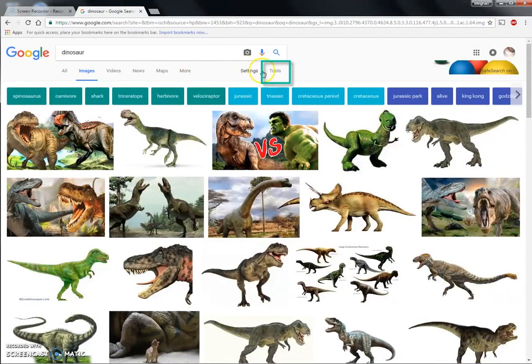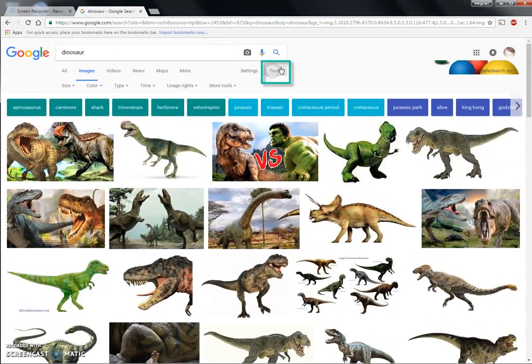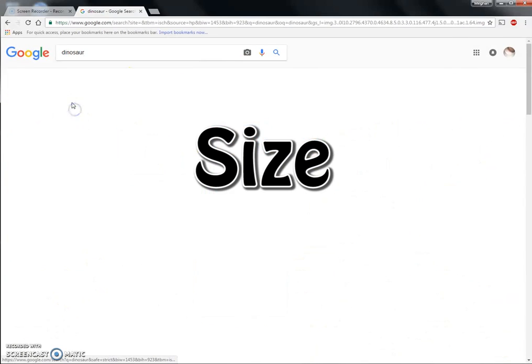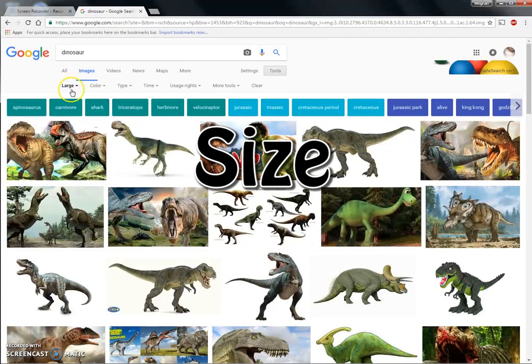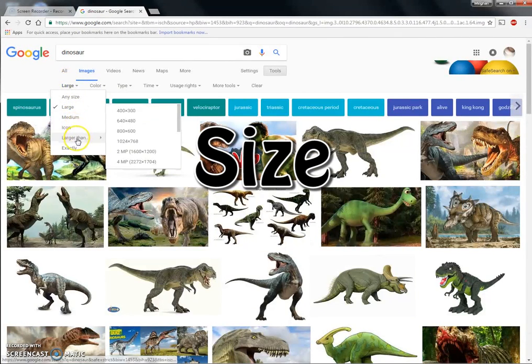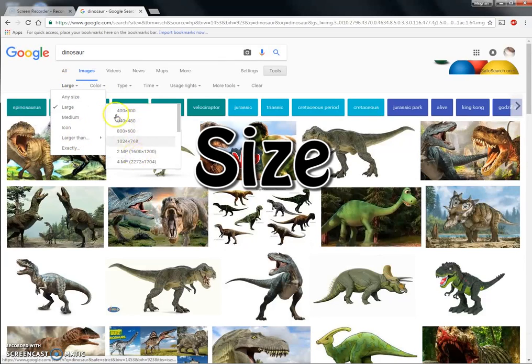Then you would click on 'Tools.' For size, I would choose 'Large' because I want a large one, or you could choose 'Medium,' 'Larger than,' and then a specific size.